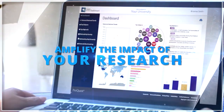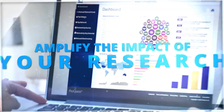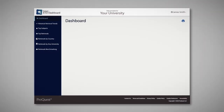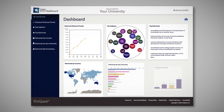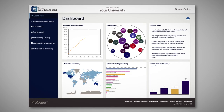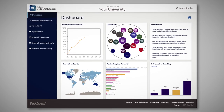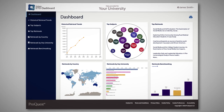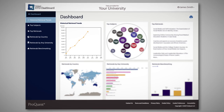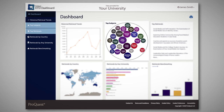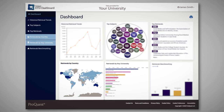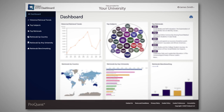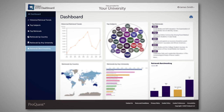Amplify the impact of your research. The ETD Dashboard provides a visual summary of the usage of your institution's doctoral and master's theses globally. Measure and validate the success and impact of your research by tracking retrieval trends over time, top subjects and top titles, and retrieval trends by country and other universities, and how you perform against other comparison groups.